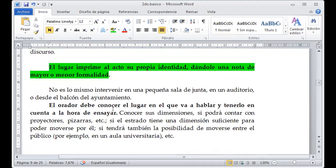No es lo mismo intervenir en una pequeña sala de juntas, en un auditorio o desde un balcón de un ayuntamiento. Definitivamente cada lugar y espacio va a cumplir con los requerimientos que queremos desarrollar. Si voy a hablar en un auditorio, tendría que tener un audio extenso, mientras que si voy a estar en una pequeña sala de juntas, no necesito audio porque todos alcanzarían a escuchar mi voz.